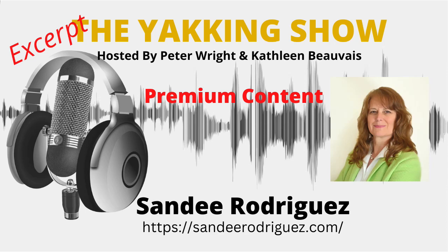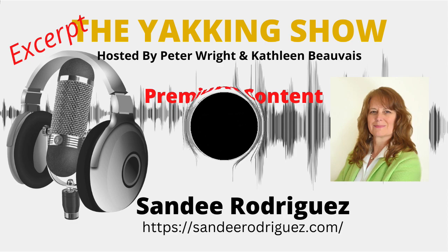Hello and welcome to The Yacking Show. This is an excerpt from one of our premium episodes. If you'd like to watch the full hour-long episode and get the transcript, hop over to our website, theyackingshow.com and sign up to become a member.